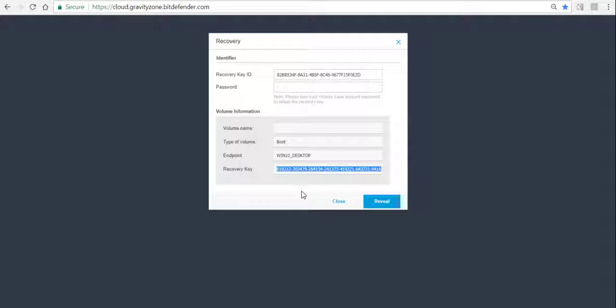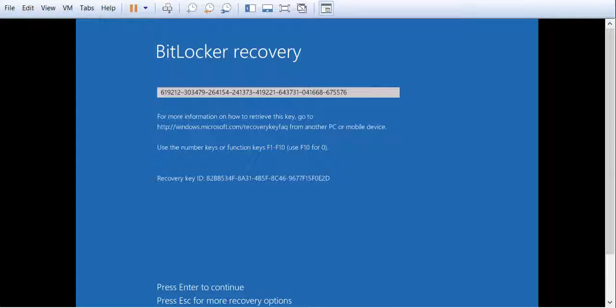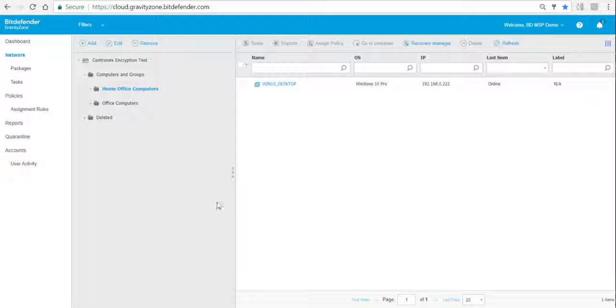We go back to the actual computer, enter that recovery key, hit Enter, and now the computer will boot as normal.